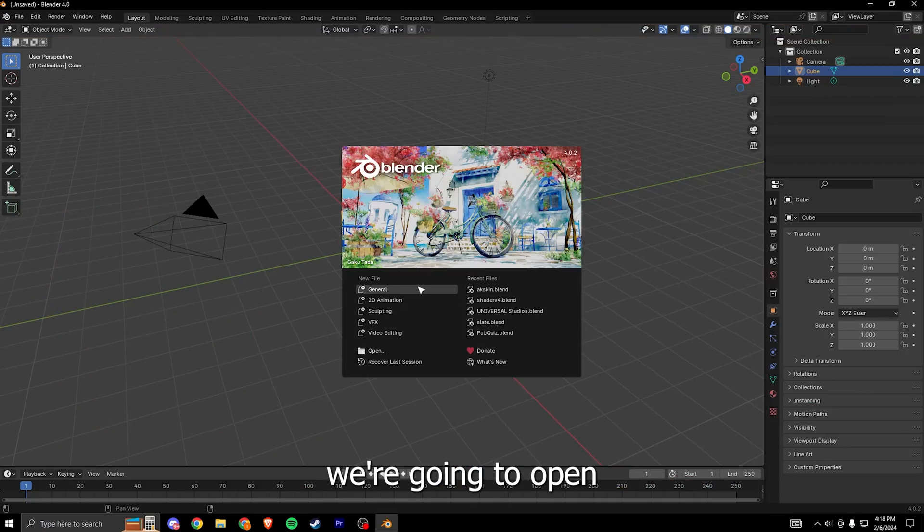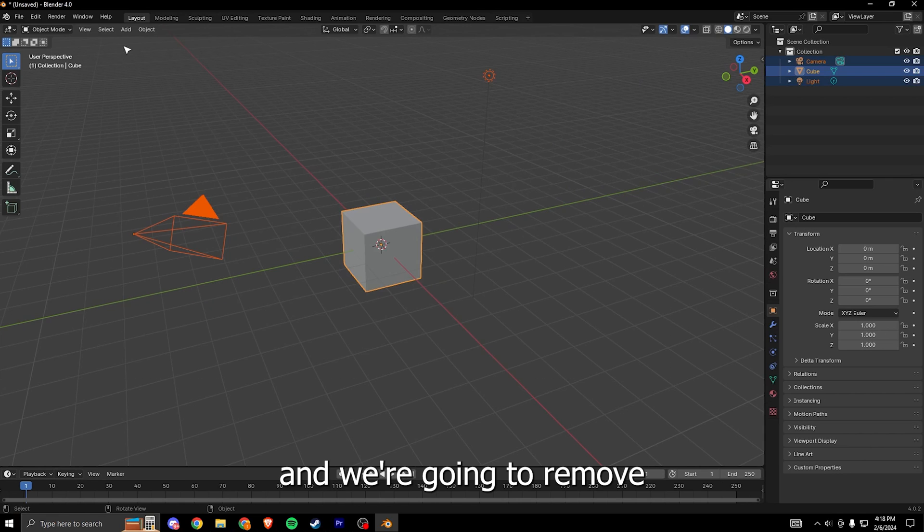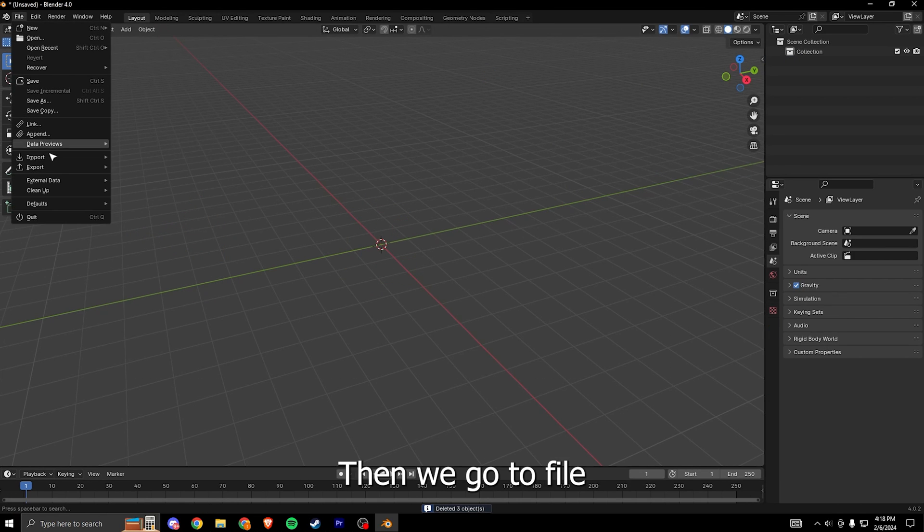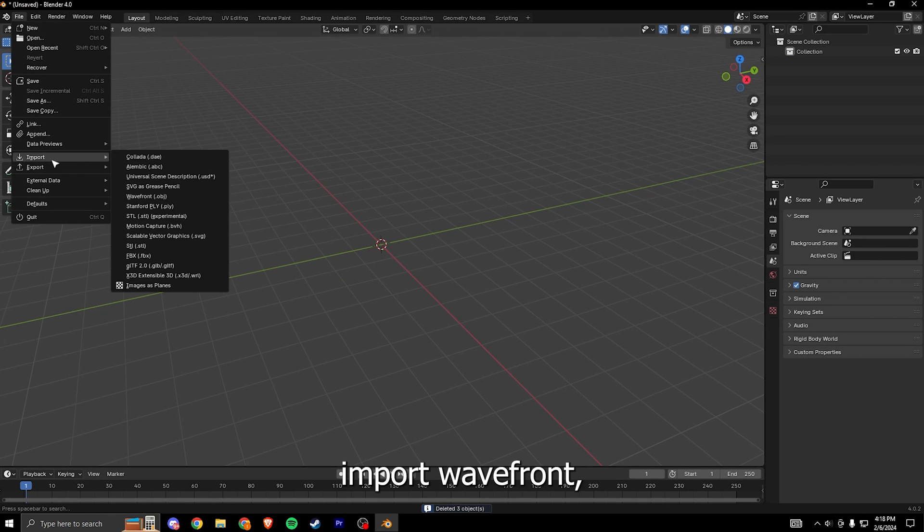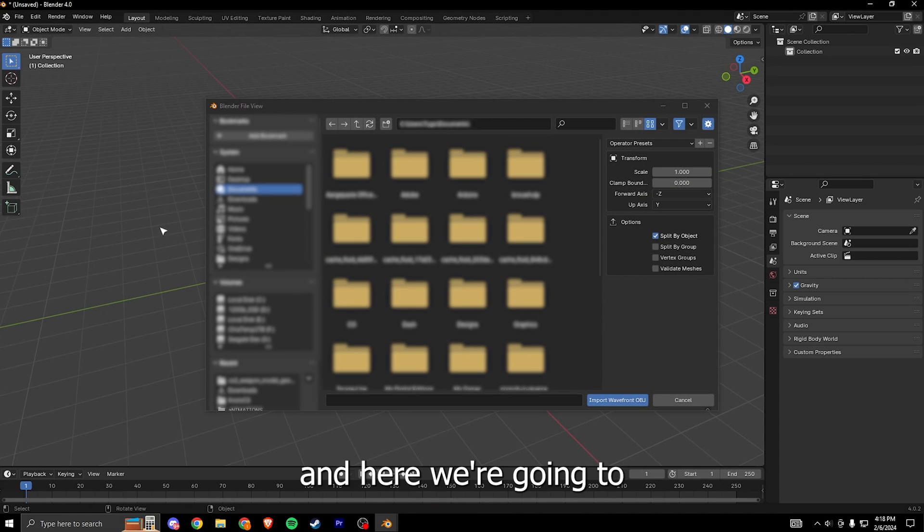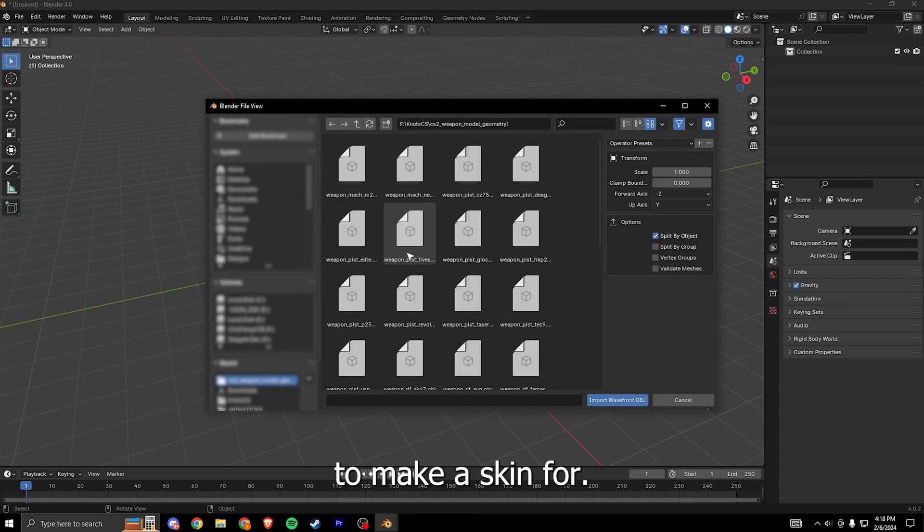In Blender we're gonna open a new general file and we're gonna remove all of this in the scene. Then we go to file import wavefront and here we're gonna select the gun that we want to make a skin for.